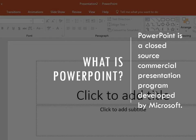Now we've looked at what a presentation is and the evolution of tools used to create effective presentations, but what is PowerPoint? PowerPoint is a closed source commercial presentation program developed by Microsoft. Like Microsoft Word, Excel, and Access, it was developed by Microsoft. This software was designed to allow persons to enhance their presentations by displaying images, video, and audio.